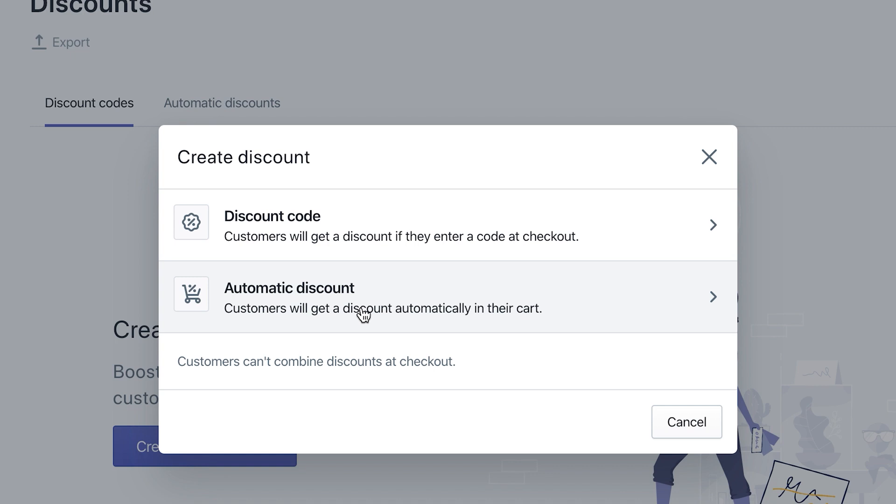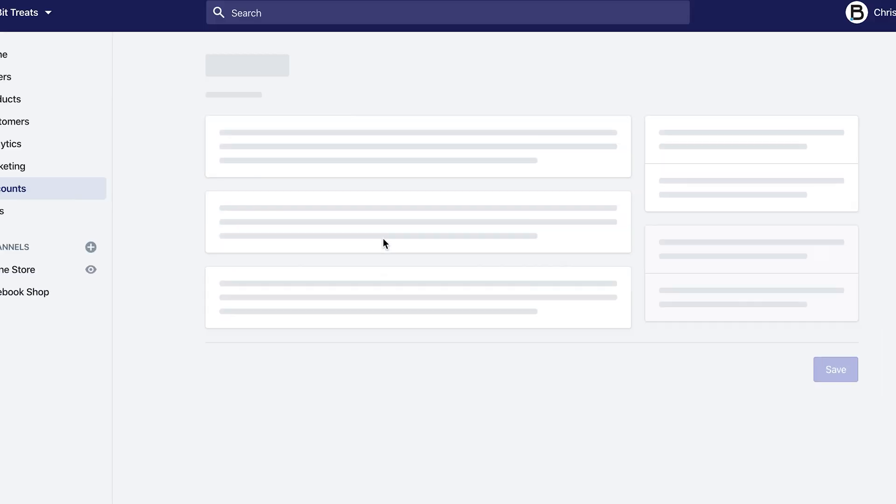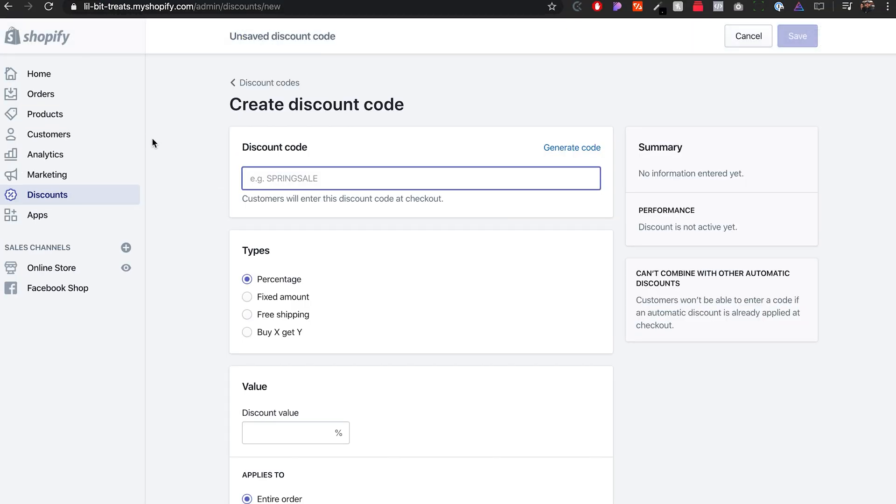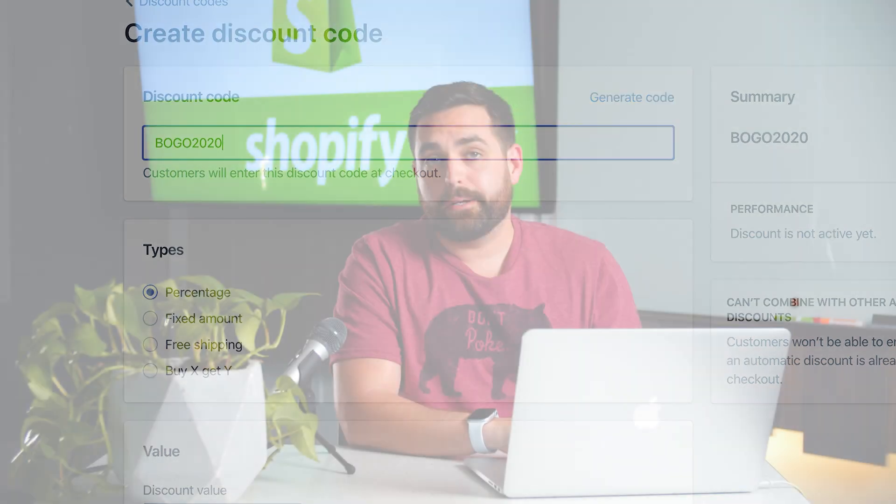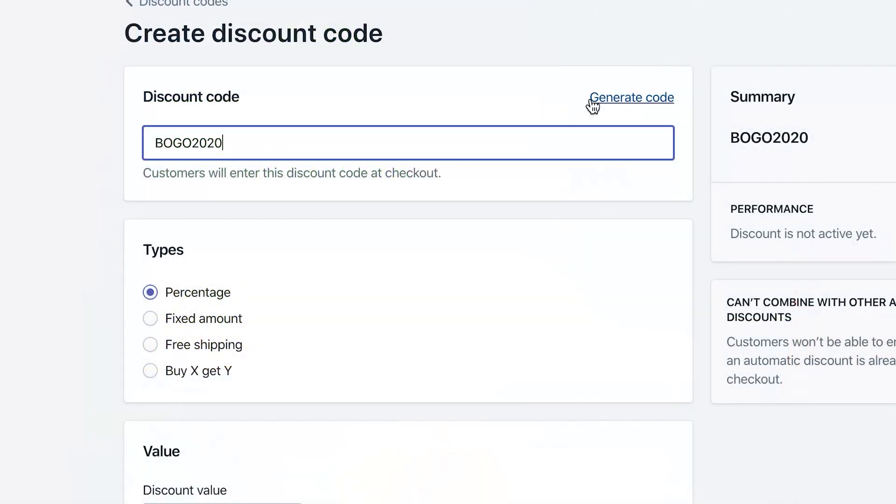Let's create our discount code. We'll click on the first one and this one's gonna be the manual one. I'm just gonna call it BOGO2020. When you create a discount code that customers have to actually type in, you want to create something that's gonna be easy to remember. Usually people do all caps just so there's no confusion between uppercase or lowercase. Shopify does give you the ability to generate a code, but that code is gonna be a random string of letters and numbers—you probably don't want to do that for this instance.